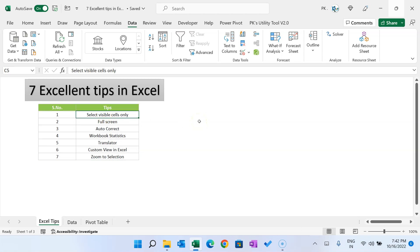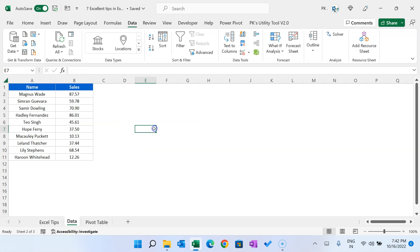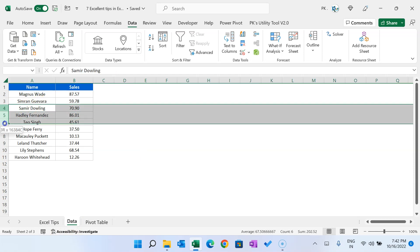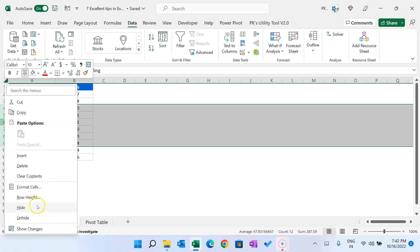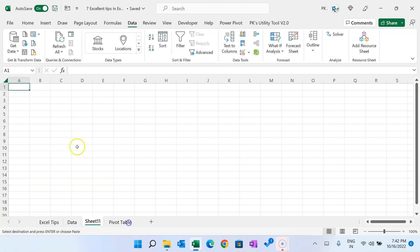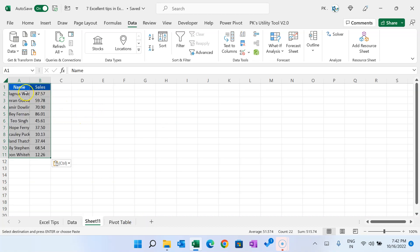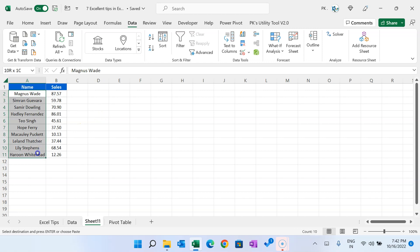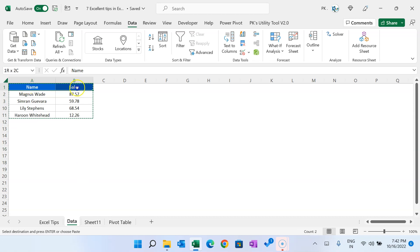The first tip is selecting visible cells only in Microsoft Excel. Let's say we have some data with a few hidden rows. If we select this range and copy with Ctrl+C, then paste it, you can see we are getting all records, even the hidden ones. So how can we copy only visible cells? There are three ways to select visible cells only.